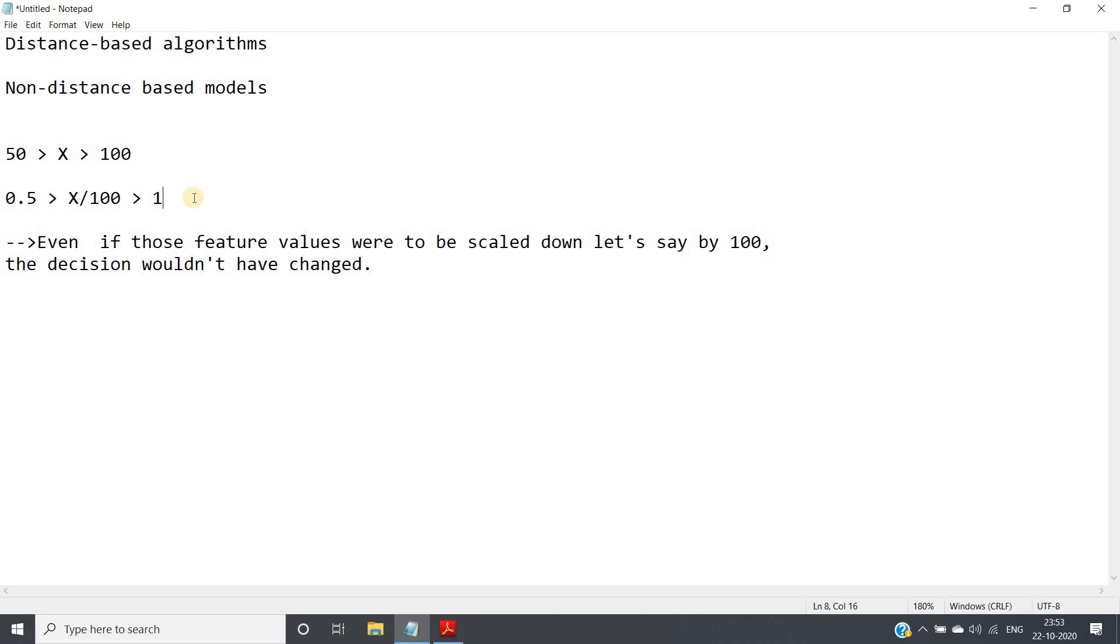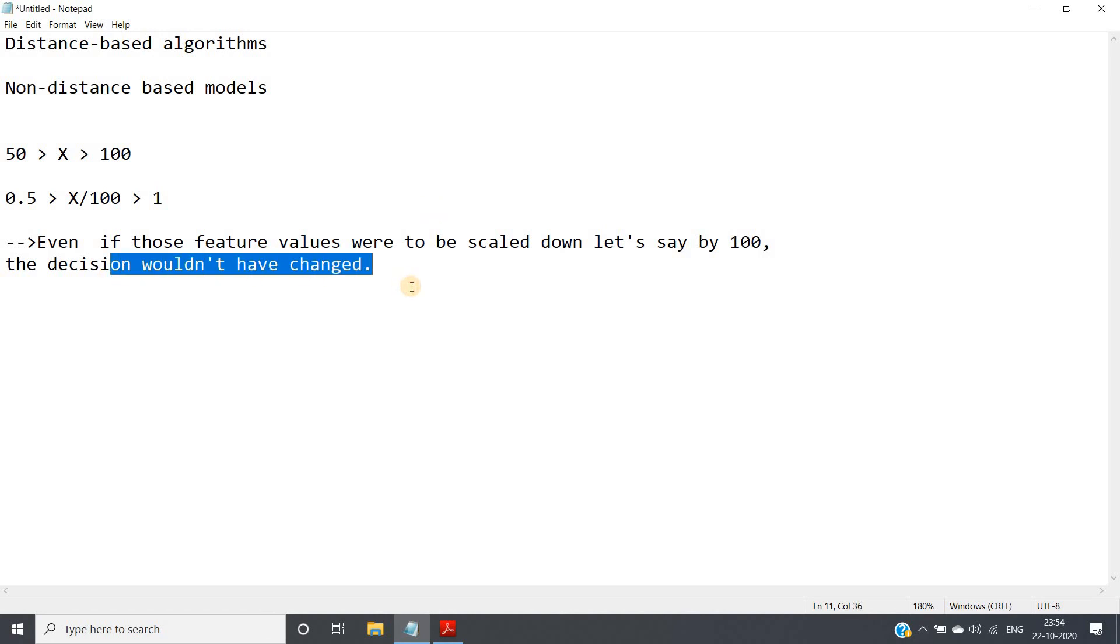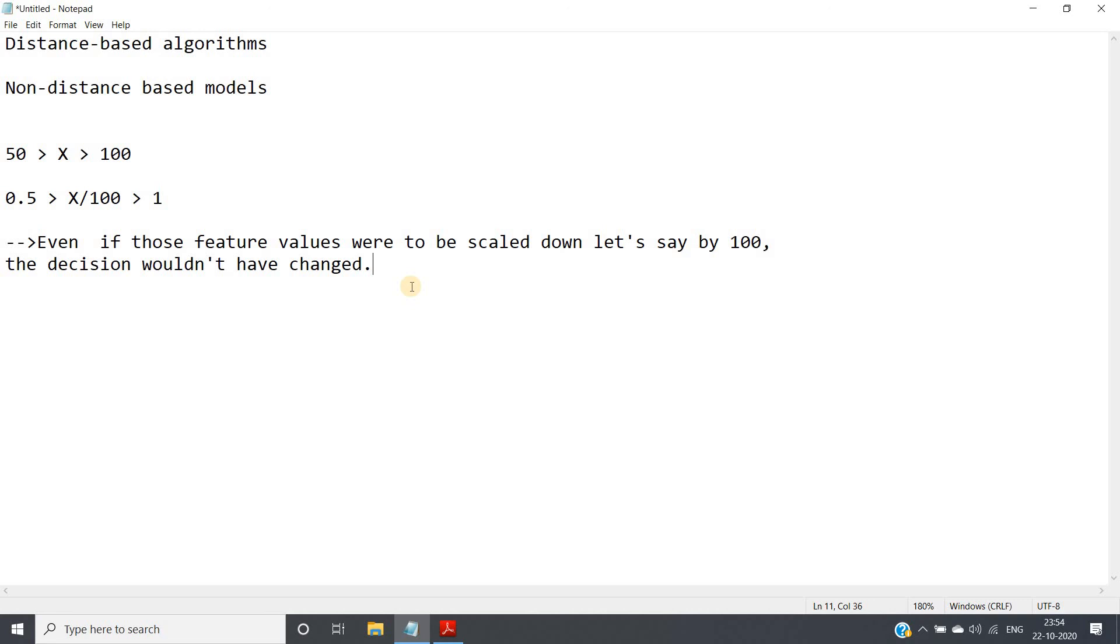So this is one simple example by which you can understand why in case of decision tree the feature scaling is not required. Because here we can see even if all the features of x are scaling down by 100, the decision is not changing. So remember this very important interview question: in case of decision tree, feature scaling is not required. I hope you understood this. This is all for my video, thank you for watching.